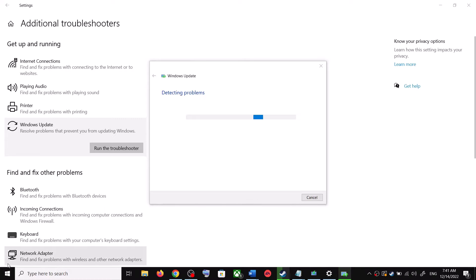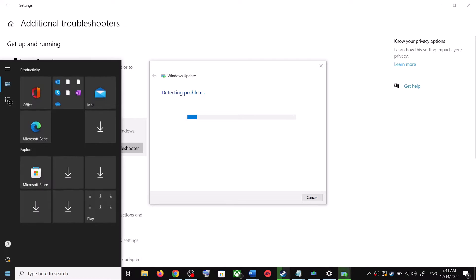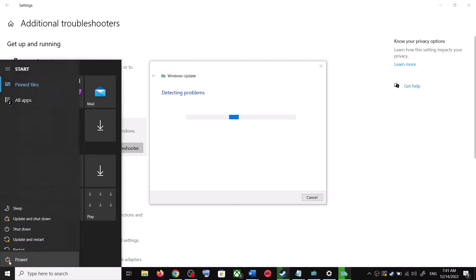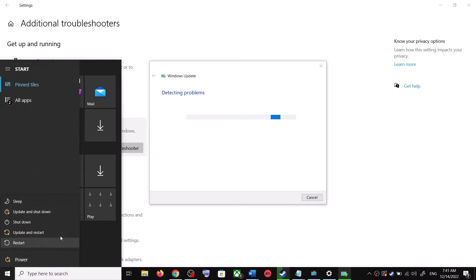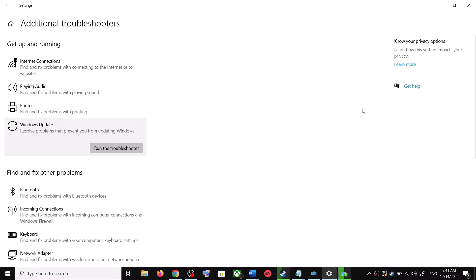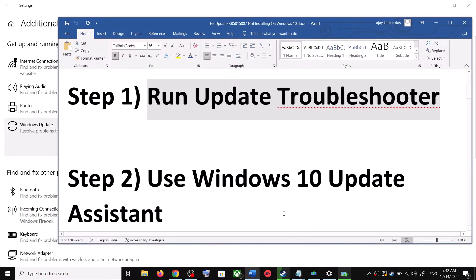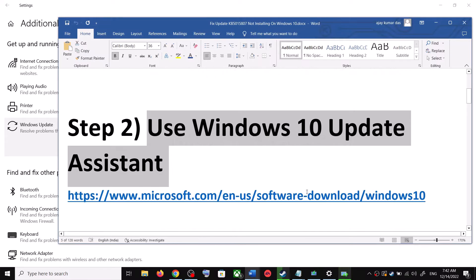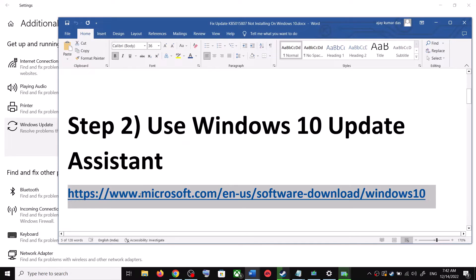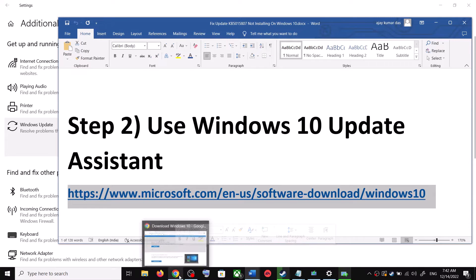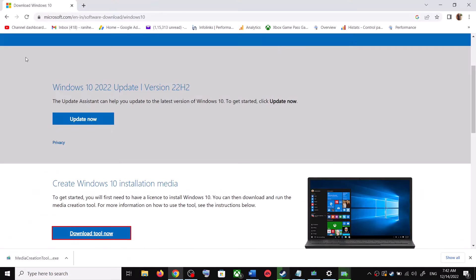Once the troubleshoot is complete, restart your computer. Make sure that you restart your computer after this, and after the system restart, update your Windows 10 once again. If you are still unable to update, the next step is to use the Windows 10 Update Assistant. Copy the link provided in the video description and open it in a browser.